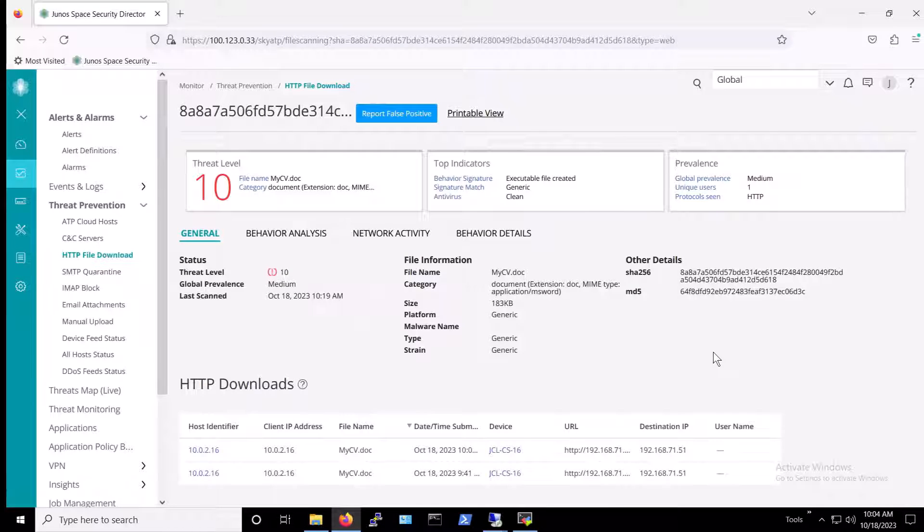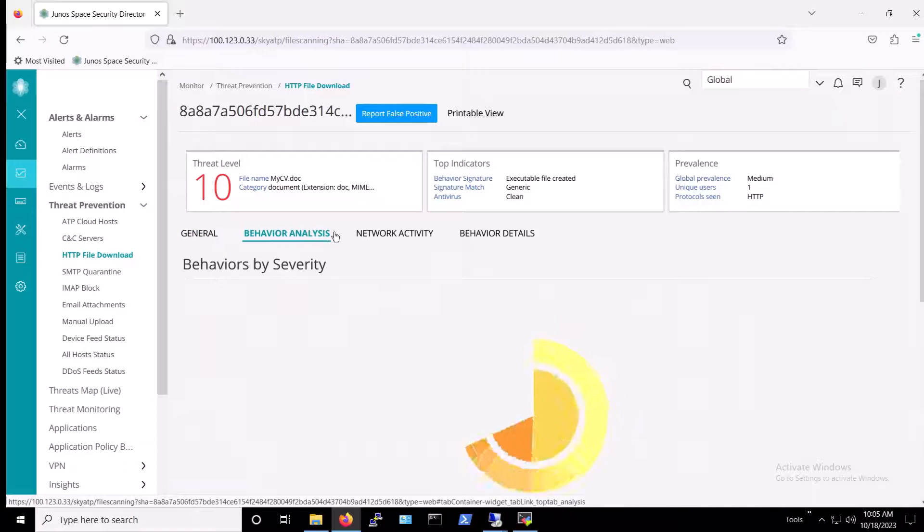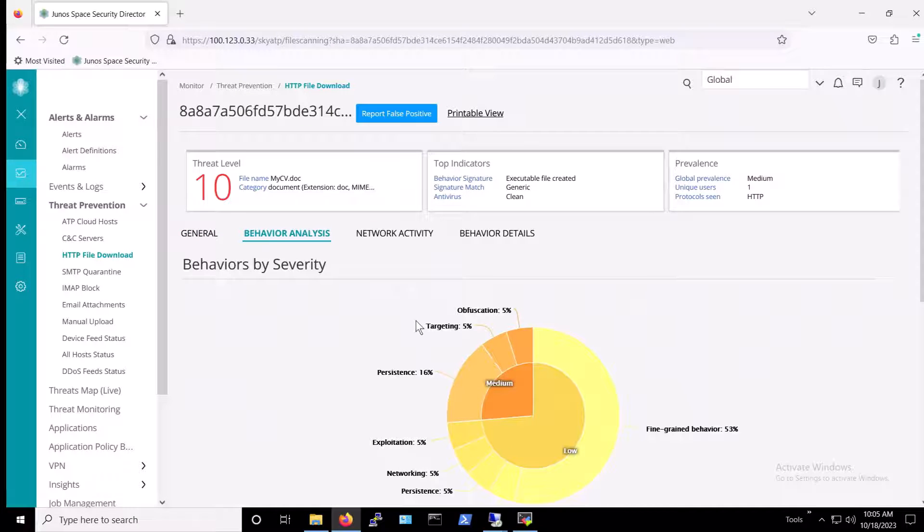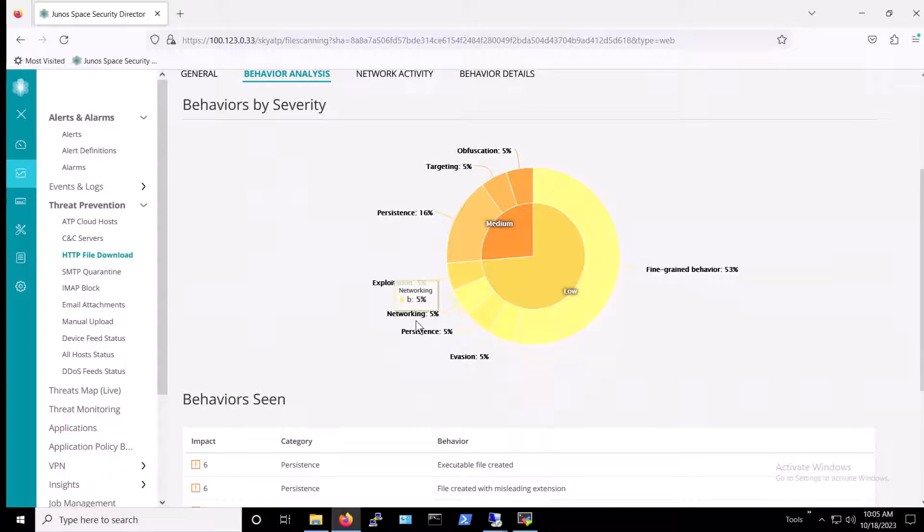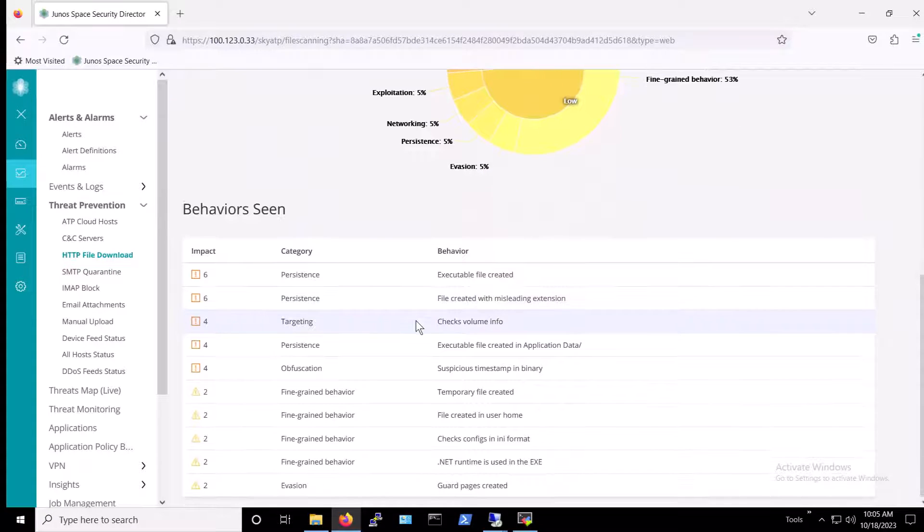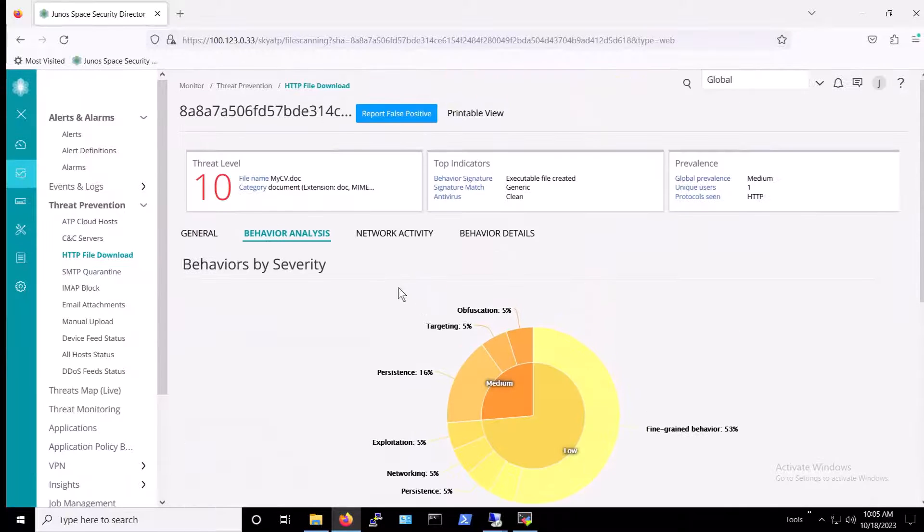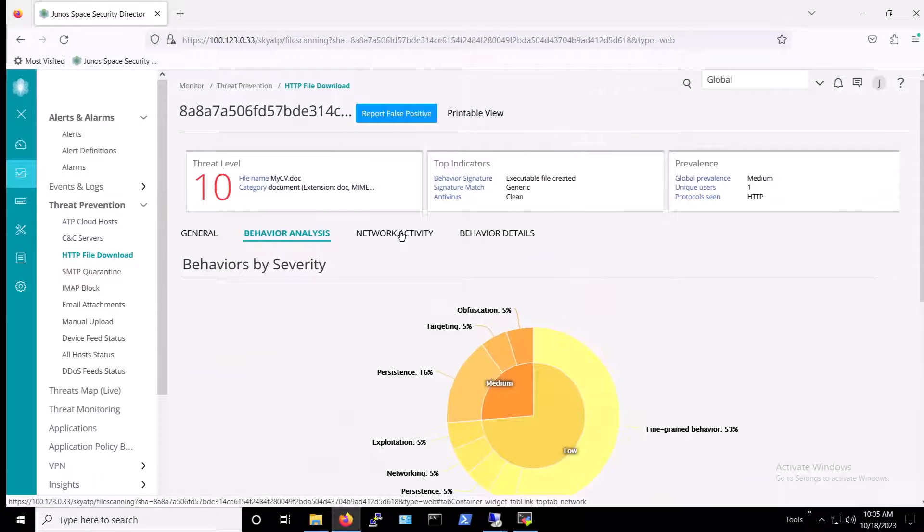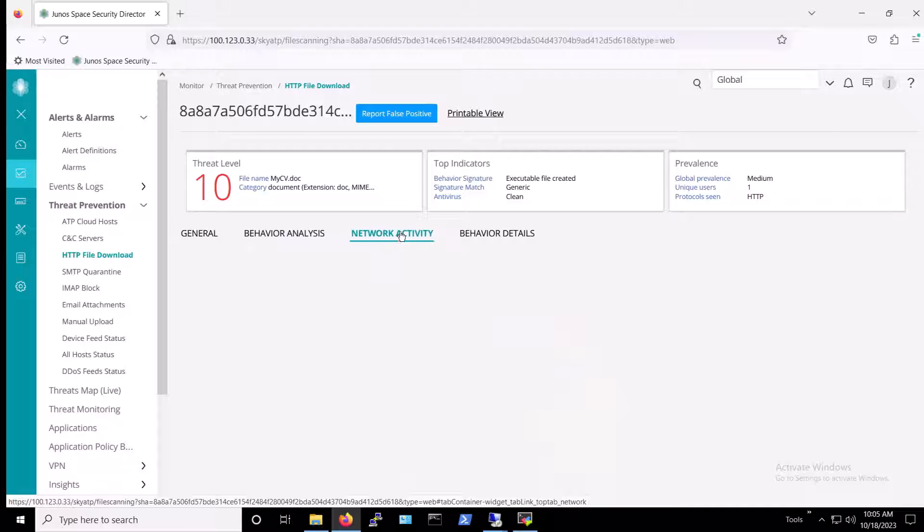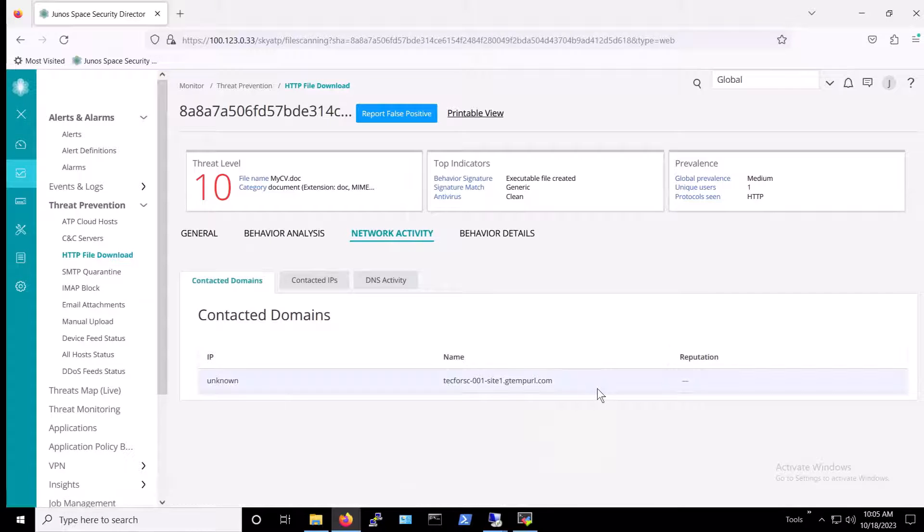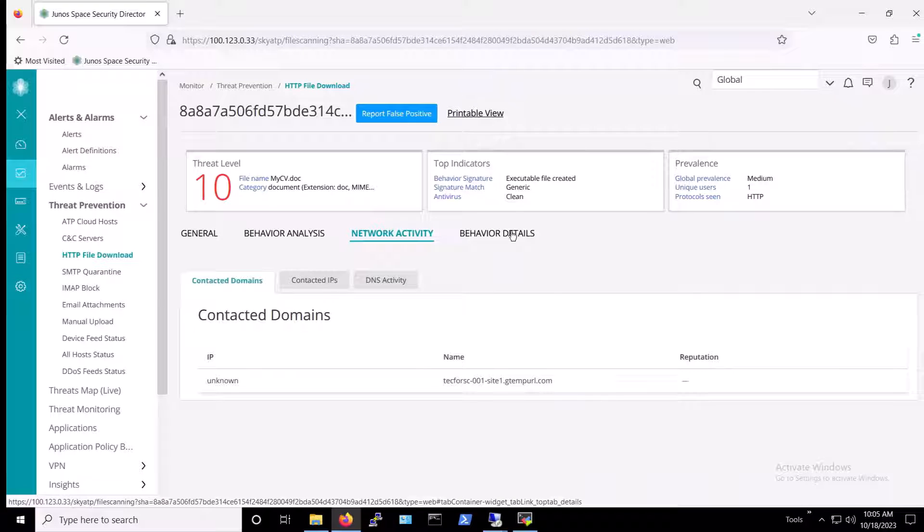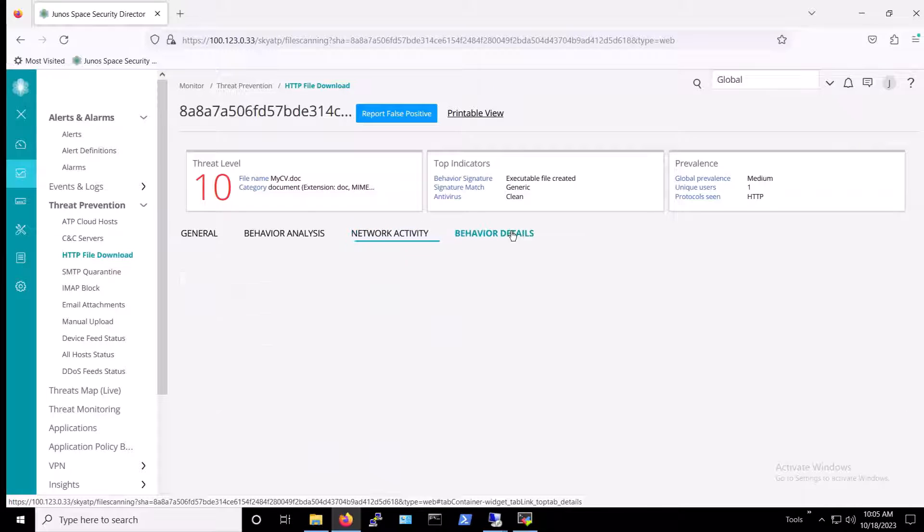Next, we'll look at more details about the malware. To do that, we click on the mycv.doc hash link. Juniper's behavior analysis shows information about the malware gathered through sandboxing the file. And, Juniper's network activity shows the malware attempts to communicate with a site at address tecforsc-001-site1.gtempurl.com, which is the Mango Backdoor Command and Control Server.